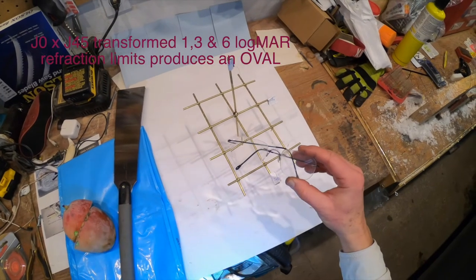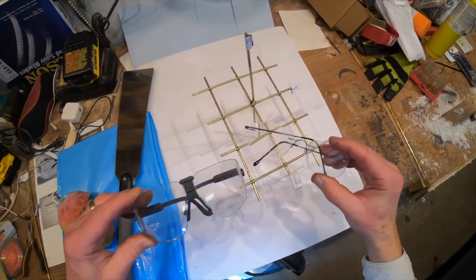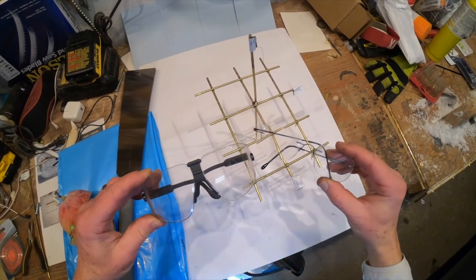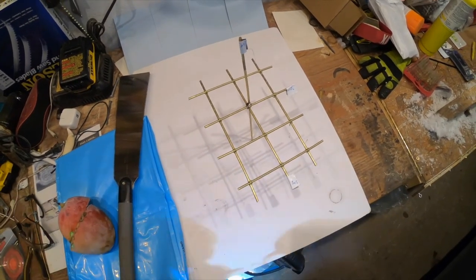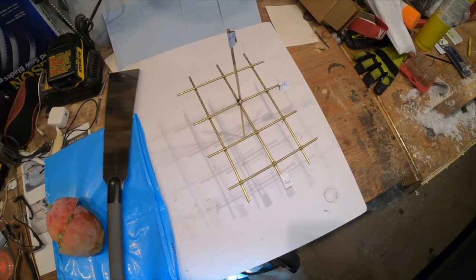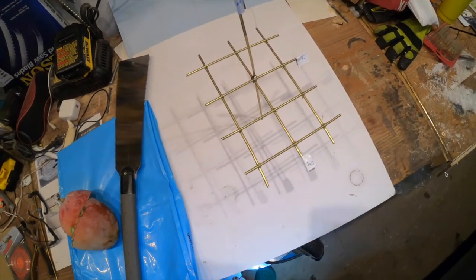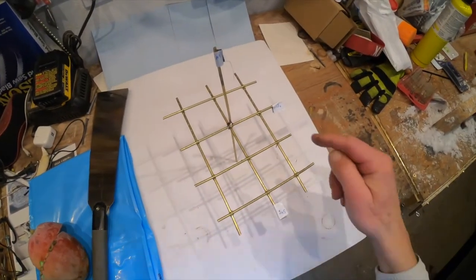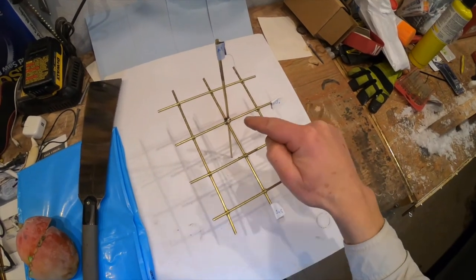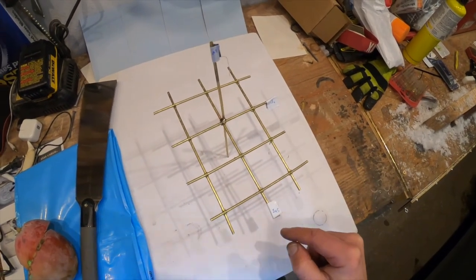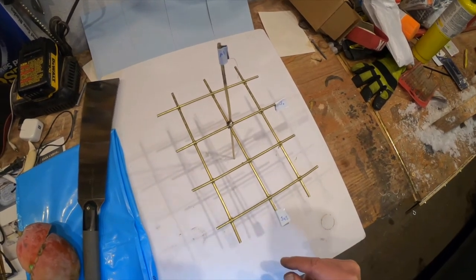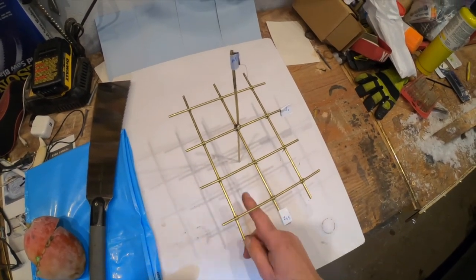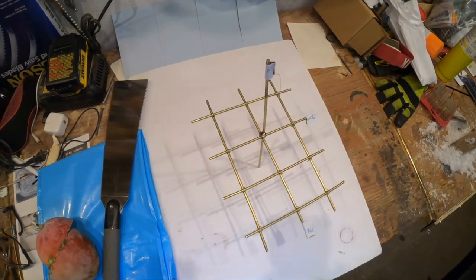So, how would we compare two pairs of spectacle prescriptions? We have developed a transformation of the J0 by the J45 vector transformations of a spectacle prescription and placed them in three dimensions against the spherical equivalent, or M.